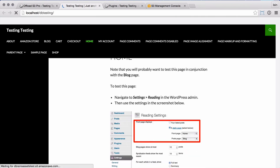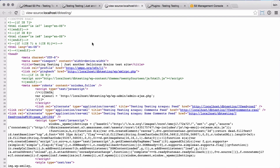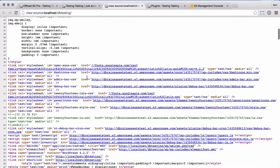If we then go back to the front of the site and view the source, you can see the CSS and JS files are now being served using the new S3 URLs.